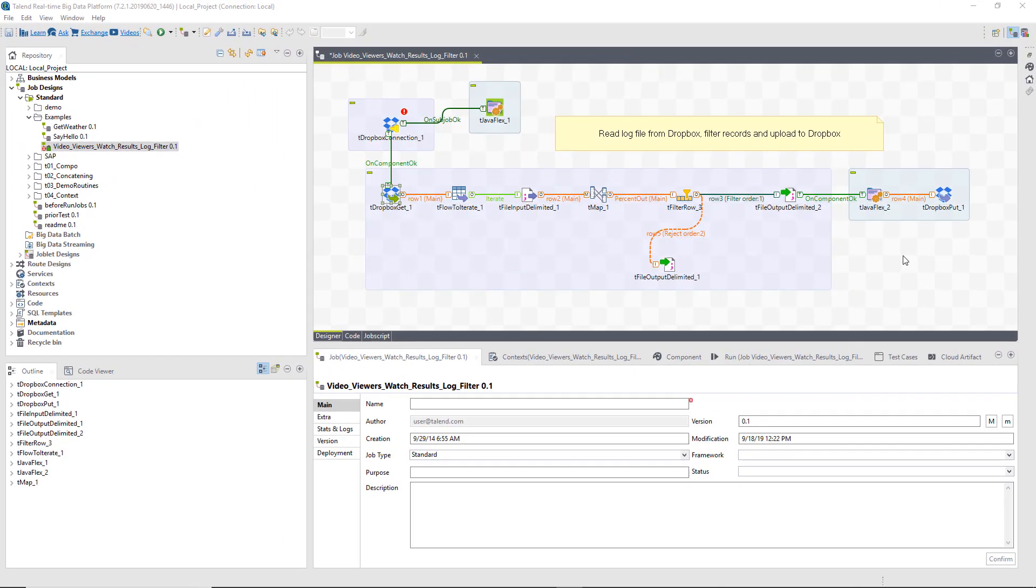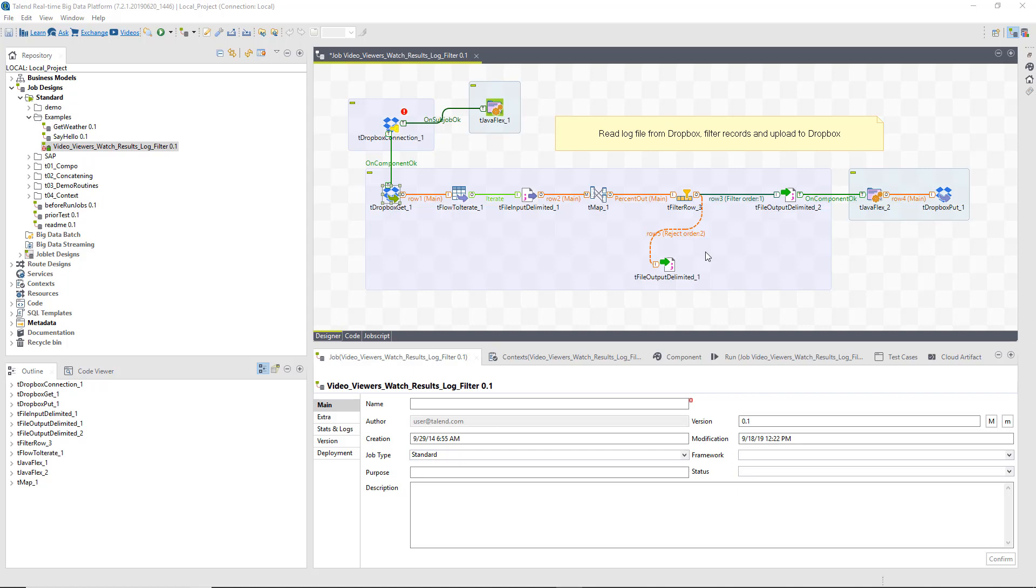In my studio, I have already constructed a job that connects to my Dropbox account, reads a CSV file containing viewership data from a streaming movie service, and then filters out records that are not generating royalties. All records that are generating royalties will be then uploaded back to my Dropbox account in a separate file.